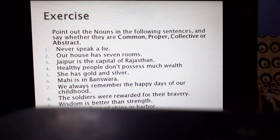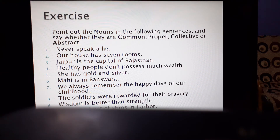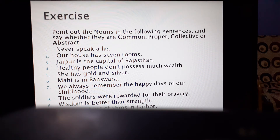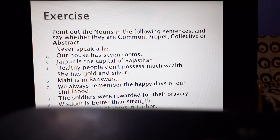The first sentence: 'Never speak a lie.' Here, 'lie' is the noun — an article has been used before it, so 'lie' is the noun. What kind of noun is it — common, proper, collective, or abstract? It is an abstract noun, because we cannot see a lie; we can only feel and realize it, just as we do with the word 'truth.'